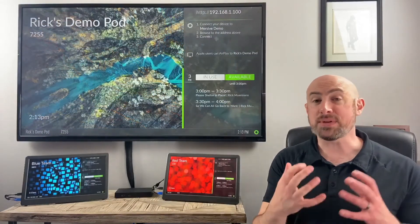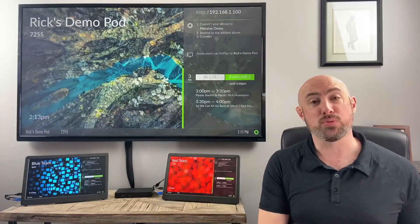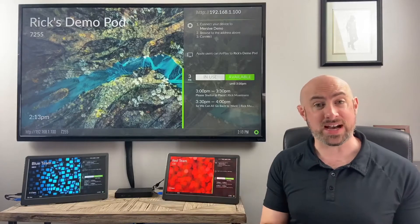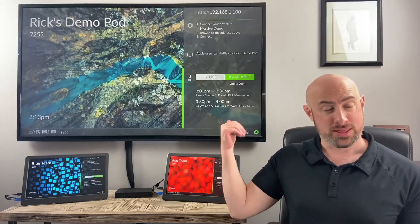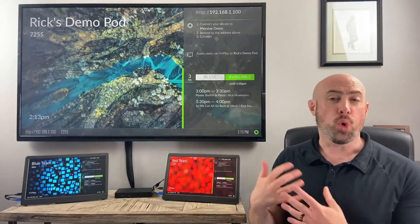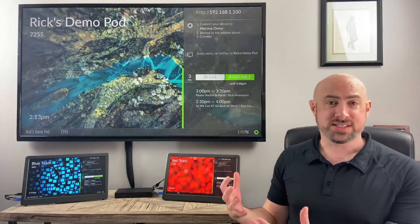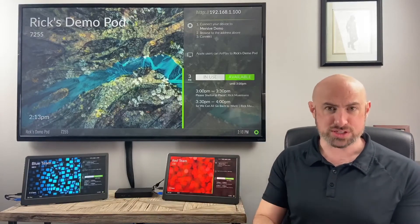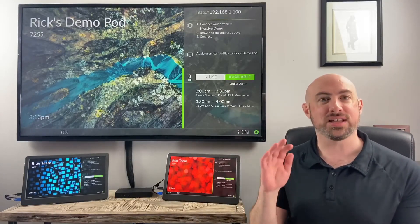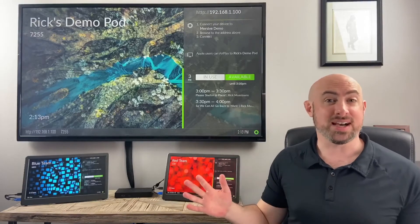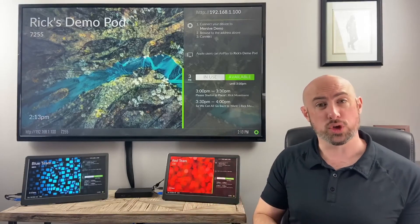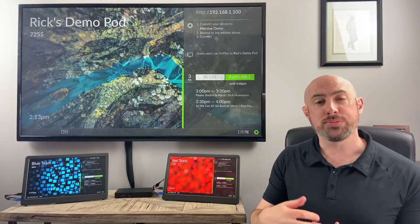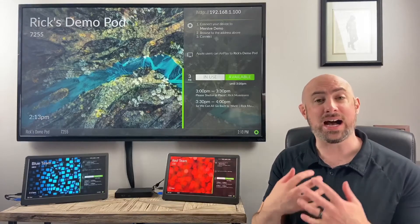Whether you have a PC that's in an IDF closet somewhere that's running an HTML5 feed, the pod can pull a stream from that, or you have a digital signage service - AppSpace, 22 Miles, Carousel, Signage Live, Triple Play. We've got about a dozen other ones that we're launching in the next few months. You'll be able to tie your pod in with any of those.